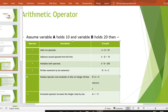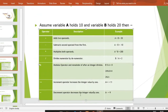अगर मैंने 2 modulus operator 2 किया, तो 2 ने 2 को divide किया, तो remainder क्या आएगा? 0. Okay. तो modulus operator क्या करता है? Remainder return करता है।